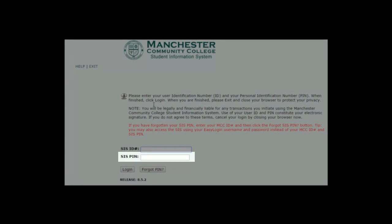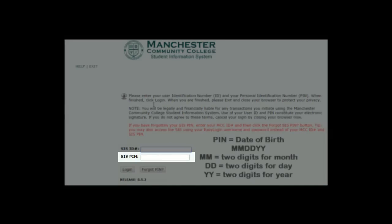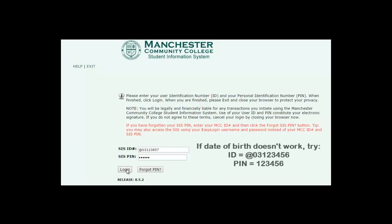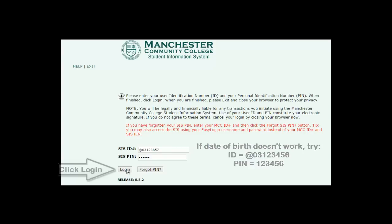Your initial SIS PIN is usually your date of birth in an MMDDYY format — two digits for the month, two digits for the day, and two digits for the year. No dashes or slashes. Occasionally, the PIN defaults to the last six digits of your ID number, so if your date of birth doesn't work, try that instead.